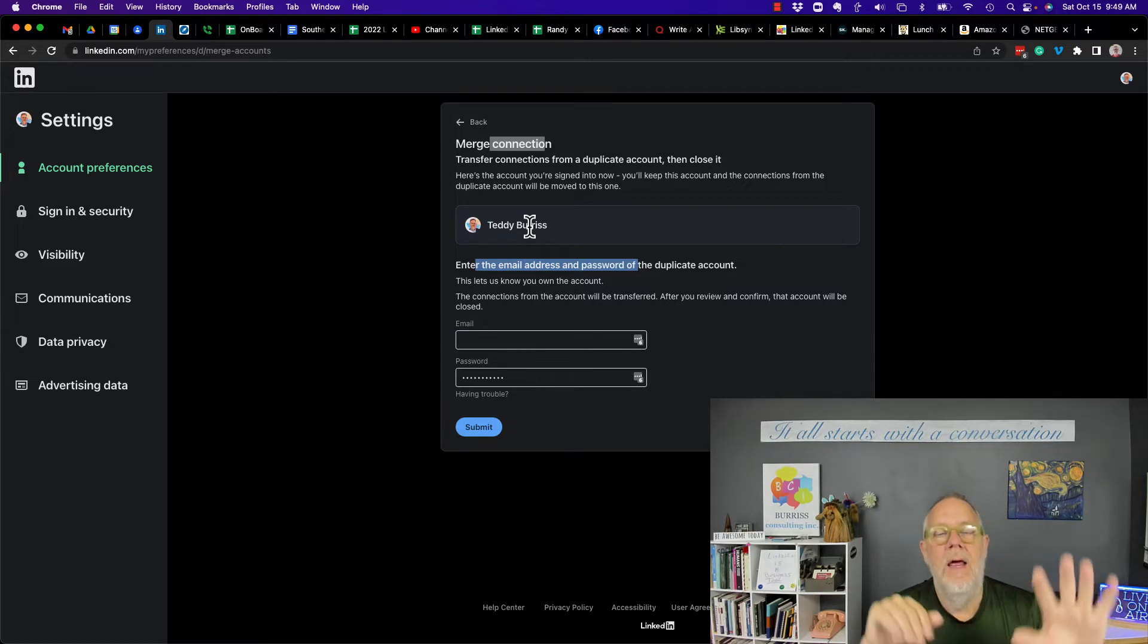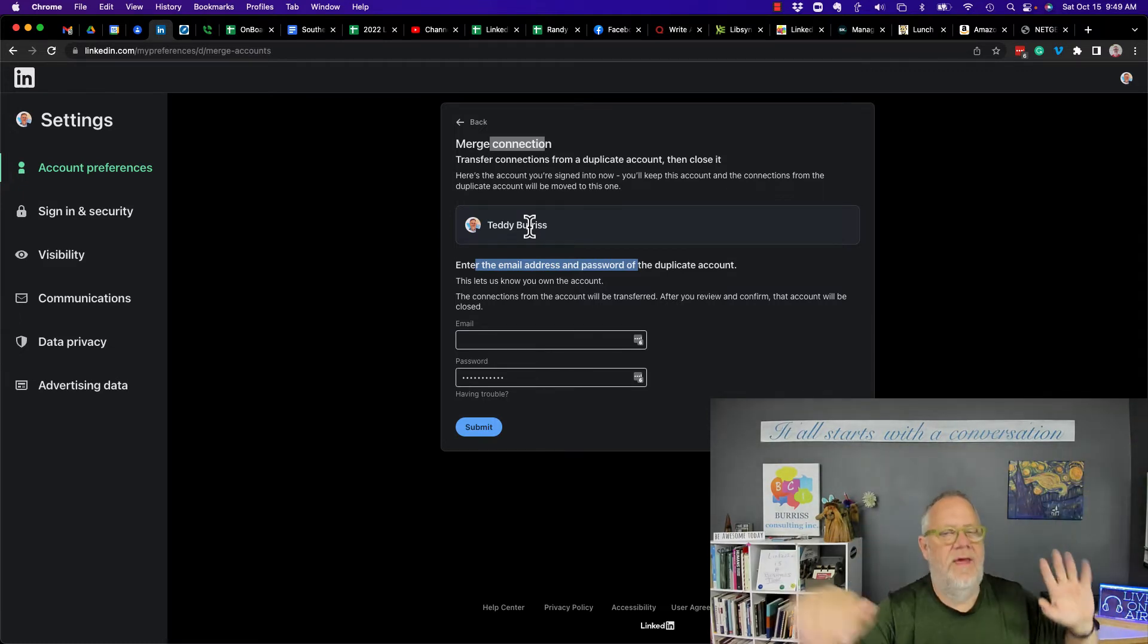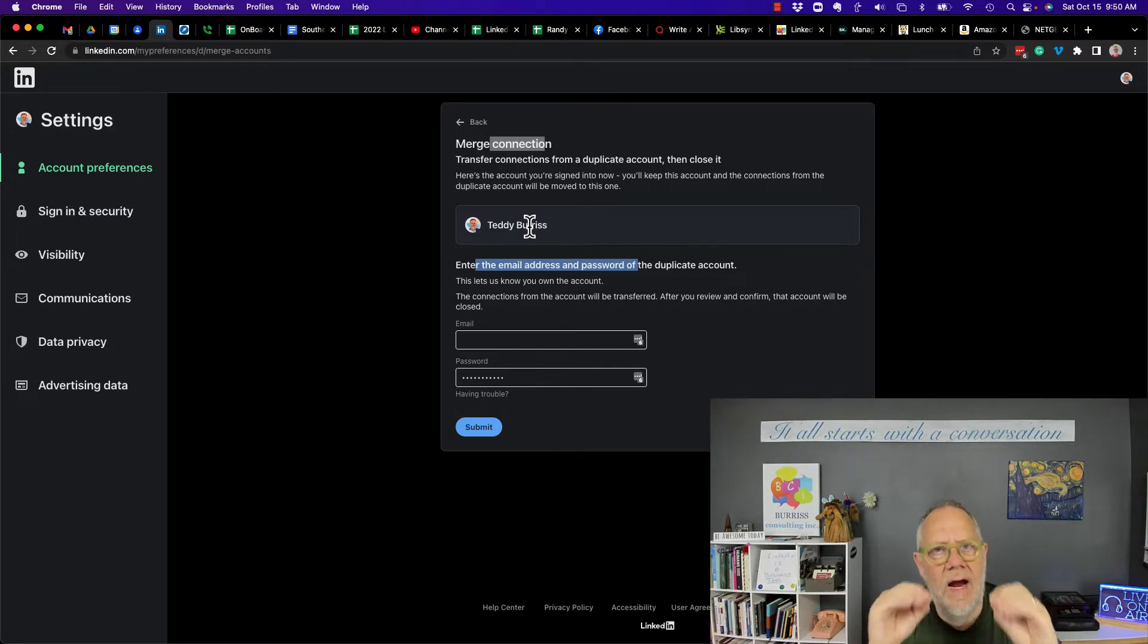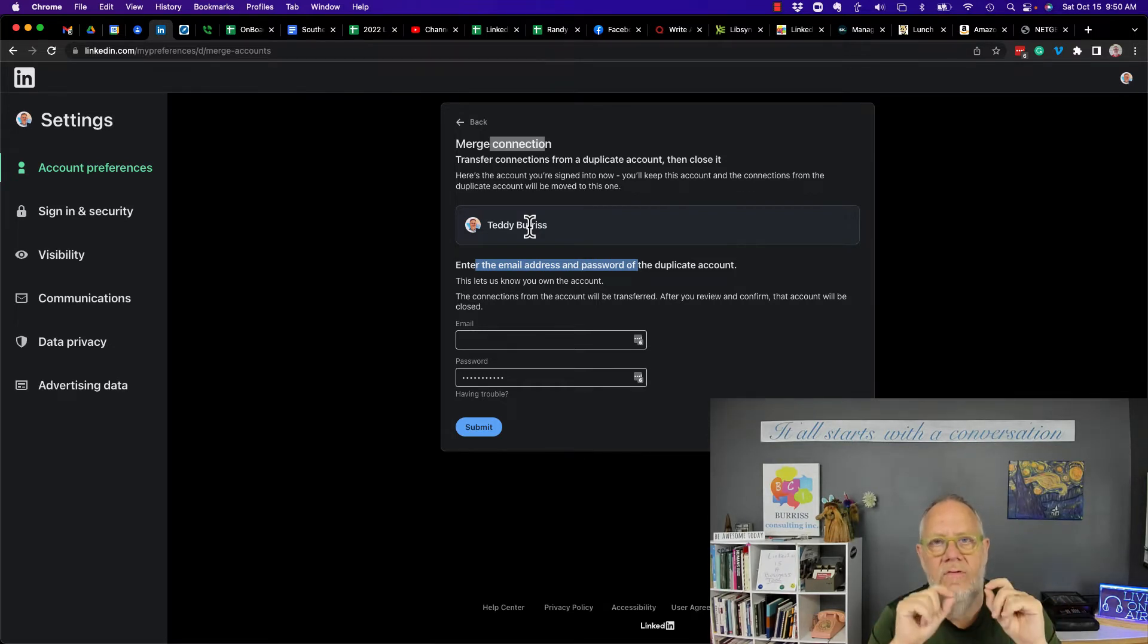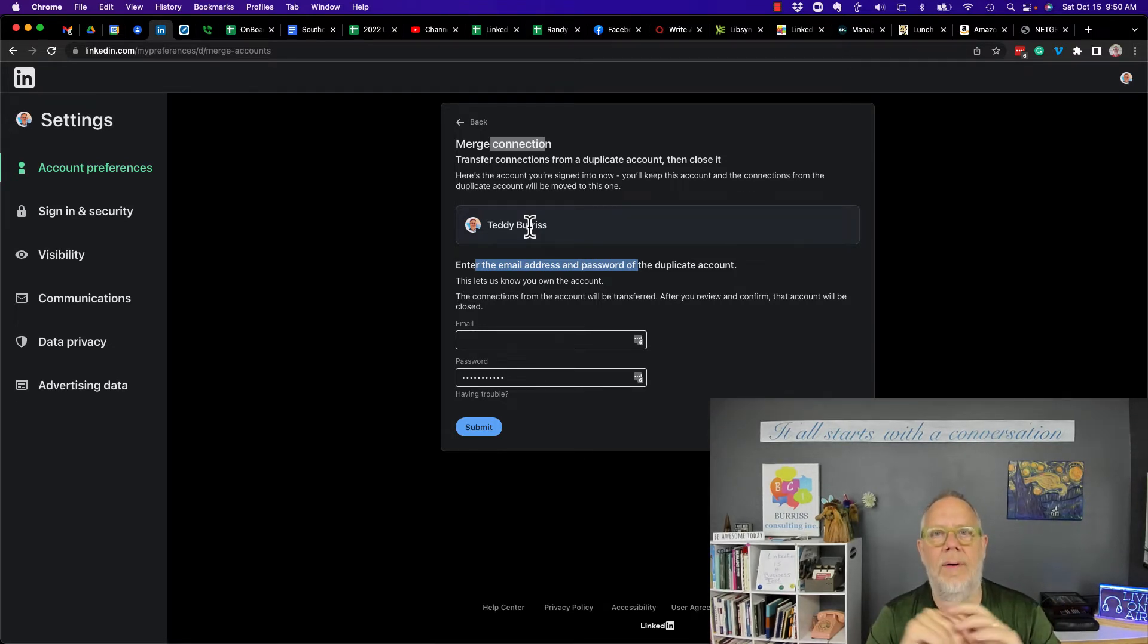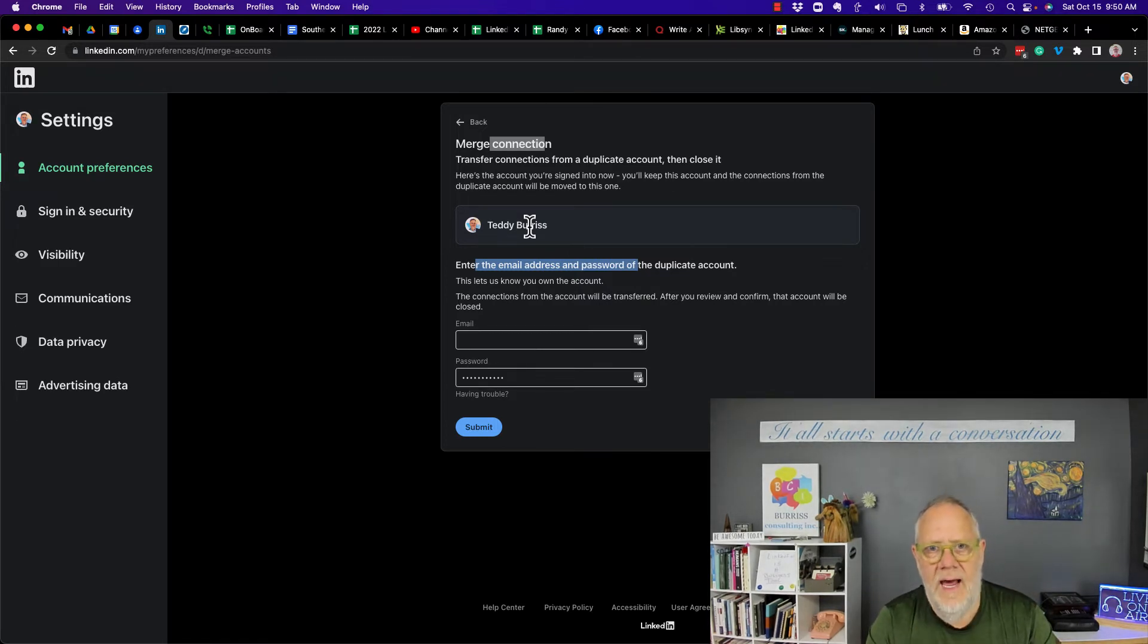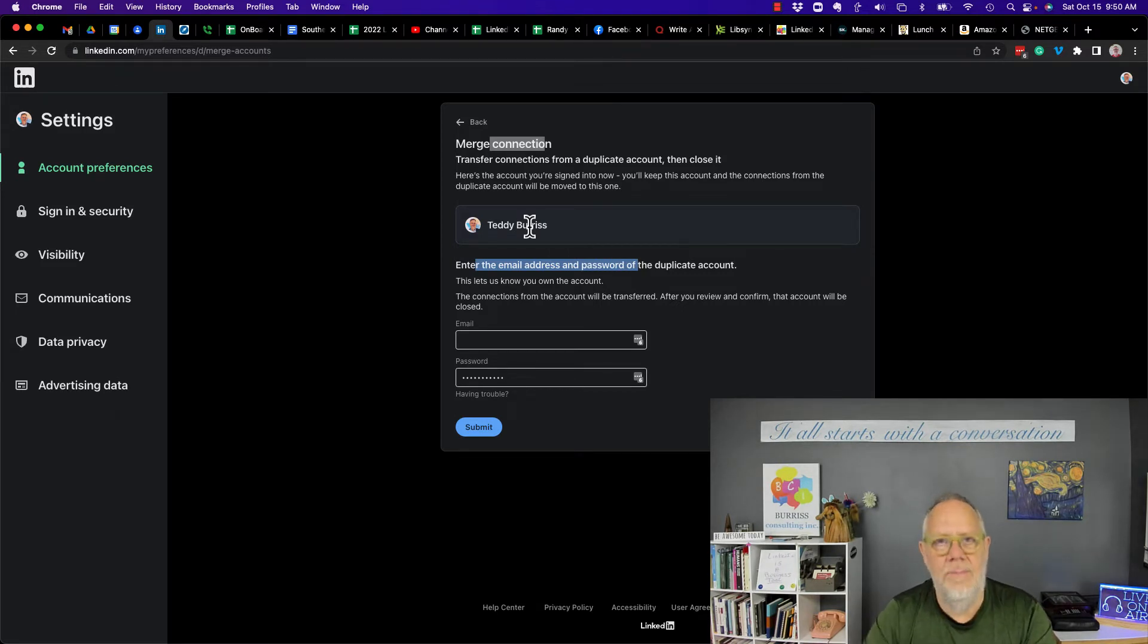By the way, make sure you're going to log into both accounts before you even come to this page. Then be very clear that you log out of LinkedIn in your web browser and you log into the account that you intend to keep. Let me repeat. Be very clear that you've logged out of all LinkedIn accounts on your web browser and log into the account that you intend to keep.